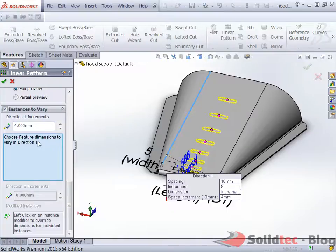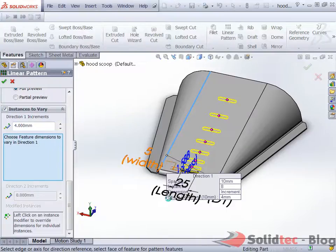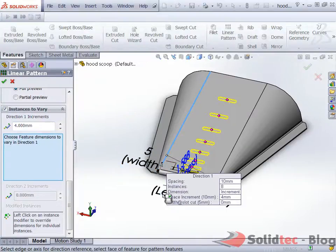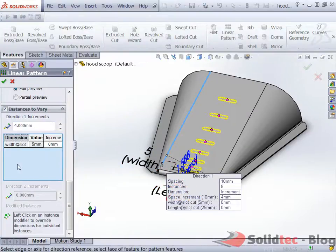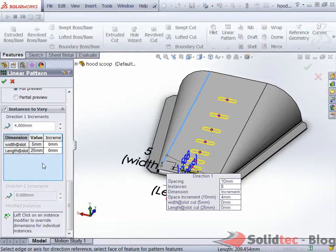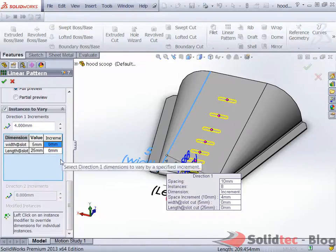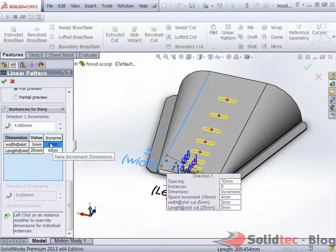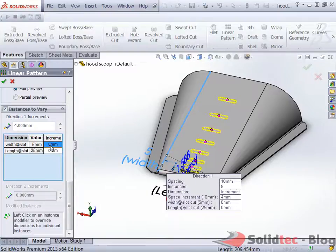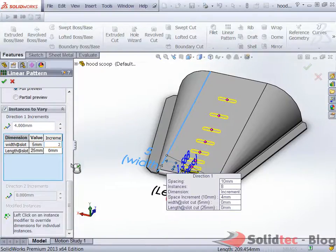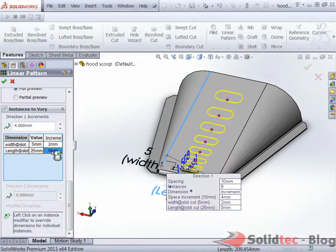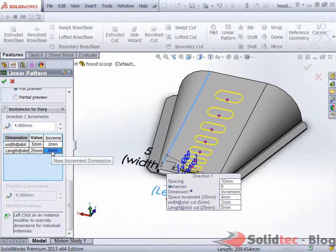We then may want to dimension some of these features like the width and also the length. Clicking on these two it brings up into this blue little dialog box allowing us to control it per instance. Here we want to specify for the width to increase by at least 2 mil and for the length we want to increase this by at least 4 mil at each instance.